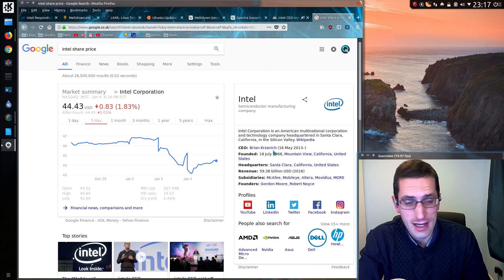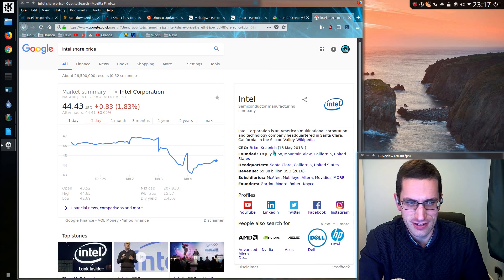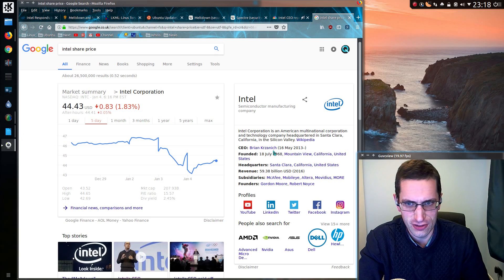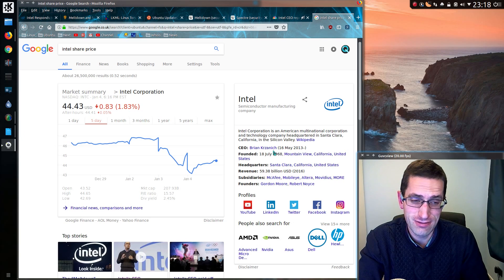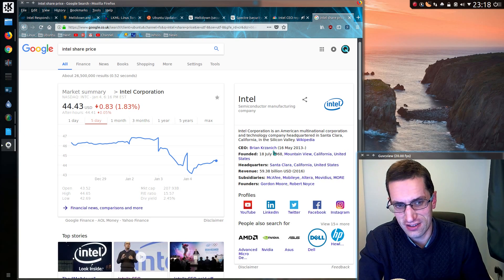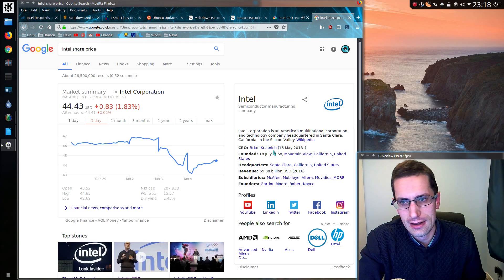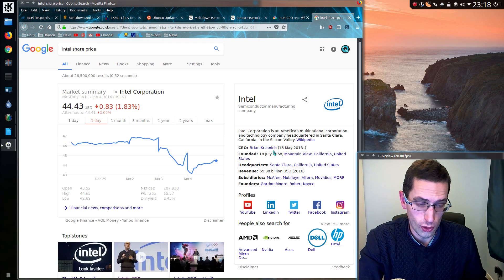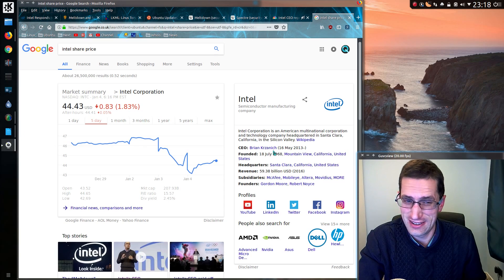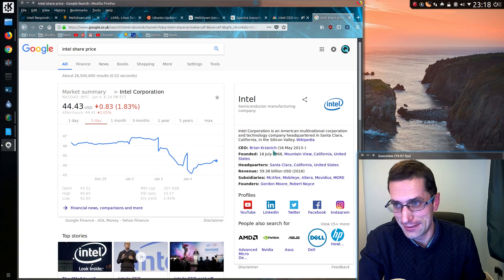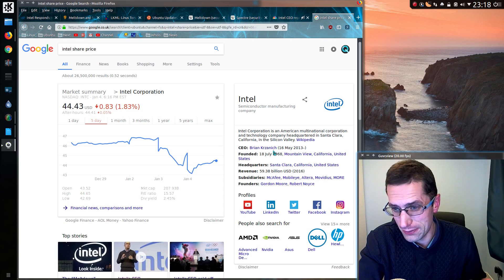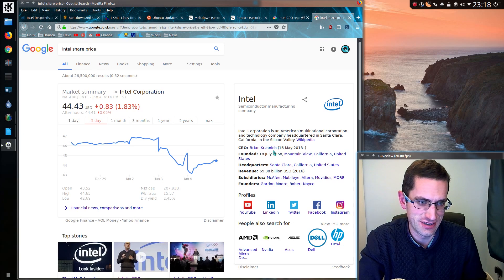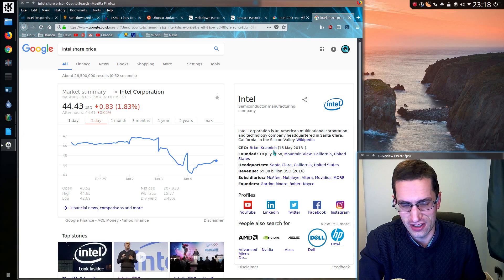I absolutely think that Intel deserved to be hauled over the coals for this because they've introduced a massive security vulnerability that's been around for years and it will never really be fixed. It now has to be fixed by the operating systems. And that's assuming all operating systems will be supported, which they're just not going to be all supported, are they? People will be running old applications and old operating systems for a long time yet.